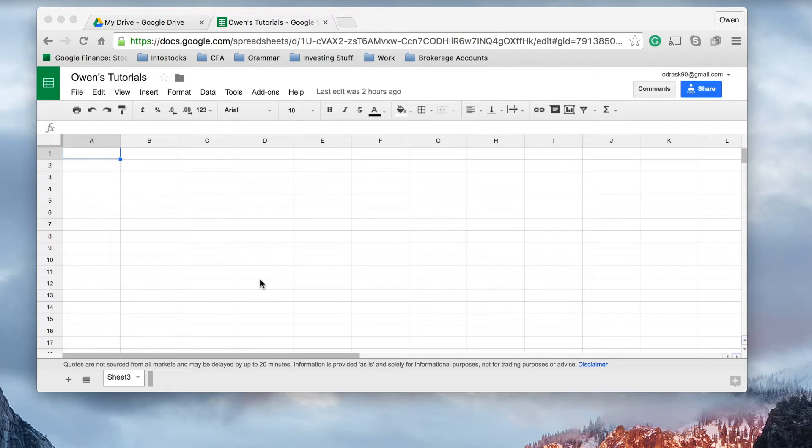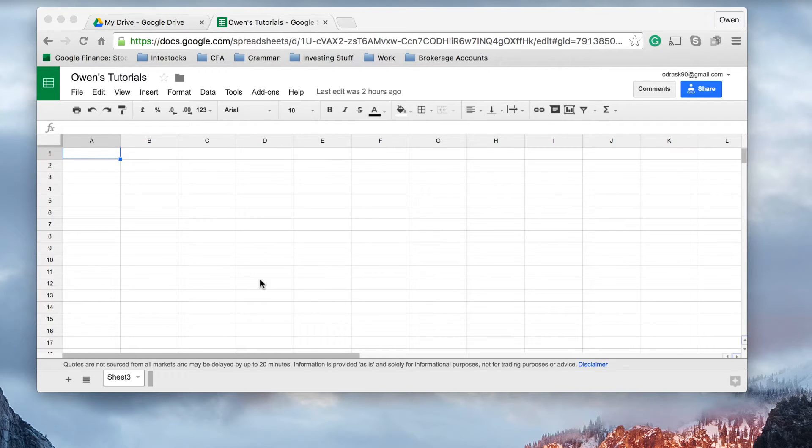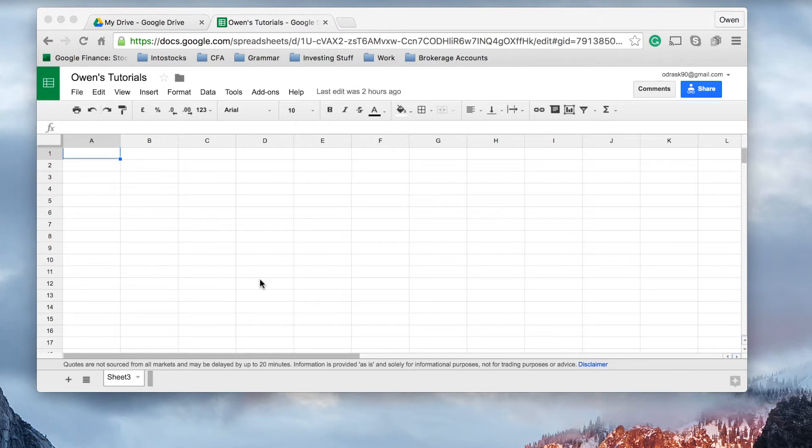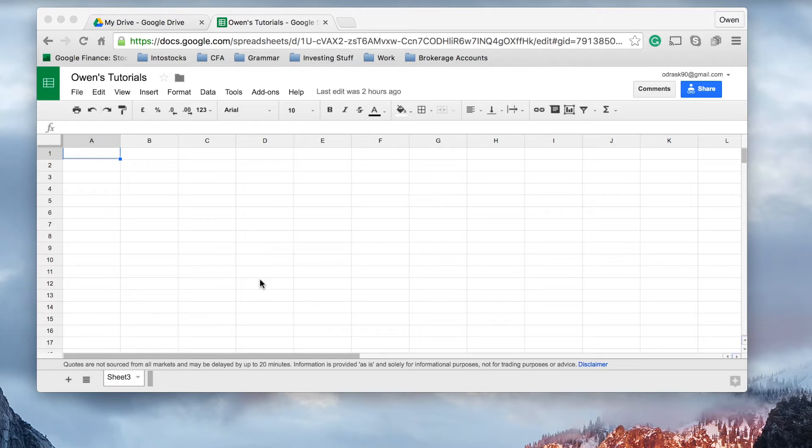In this tutorial, I want to take a moment to talk to you about logical operators. Logical operators are a function which we use in Google Sheets, which enables the computer or the spreadsheet to make a decision for us.